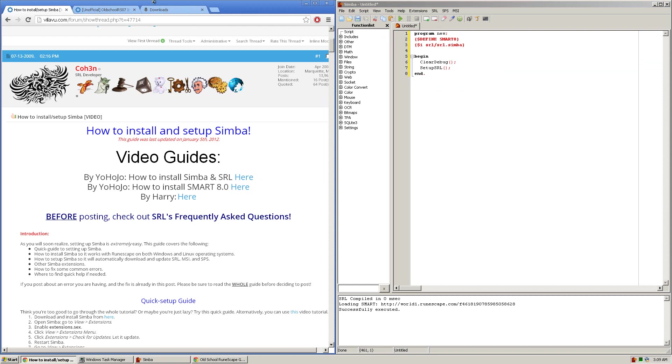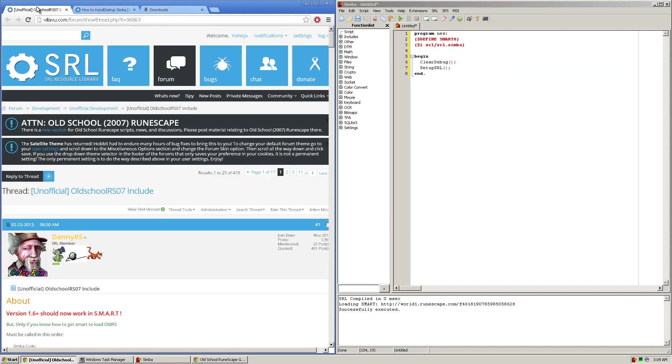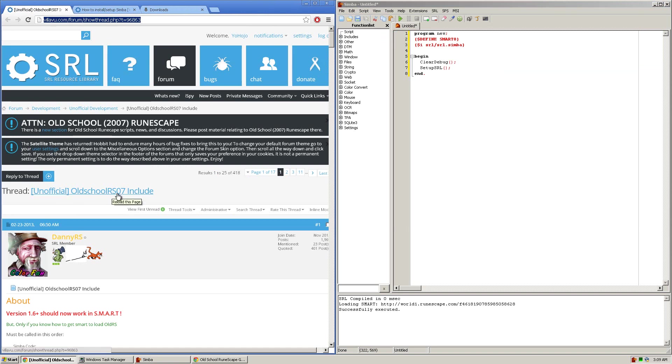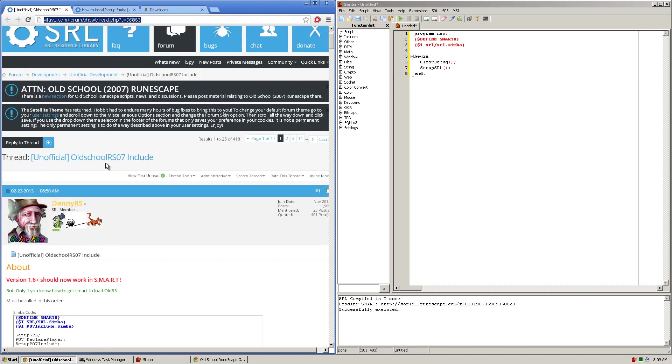Now to start this tutorial, what you're going to want to do is visit this URL right here, which will get you to the unofficial old school RS07 include. This include is managed by DannyRS currently, but lots of other people have developed it and added code onto it.